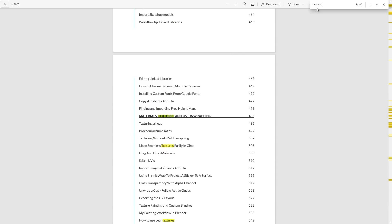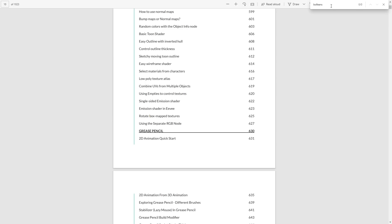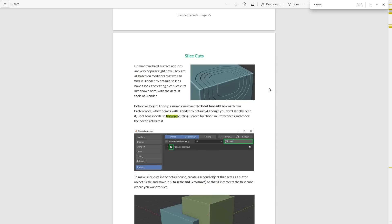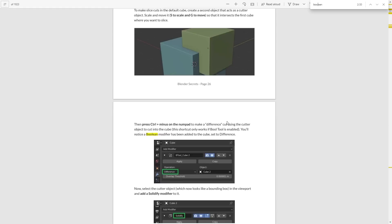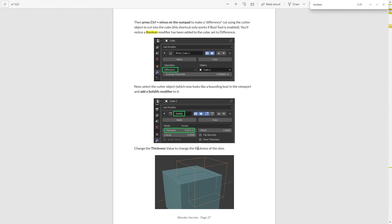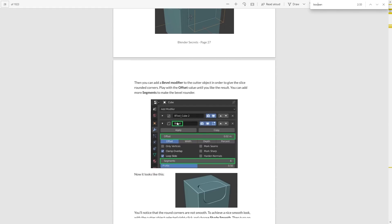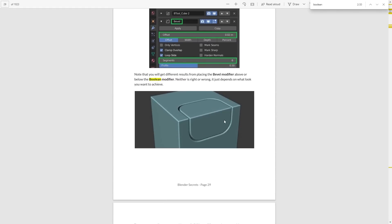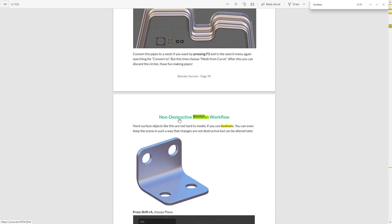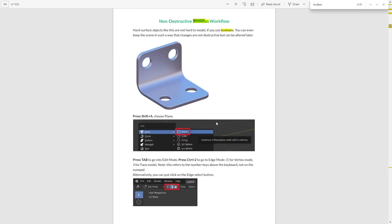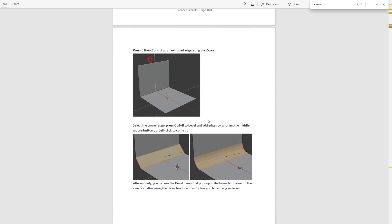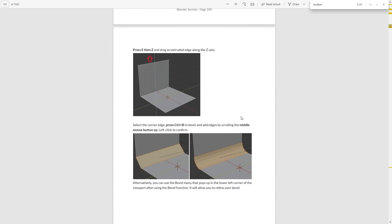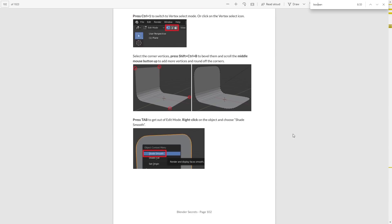Let's try a different search. We'll go for booleans this time. The first thing that comes up is boolean cutting and doing slice cuts like this using booleans. It goes through the whole technique in detail, really nice and easy to follow. A few down we can see there's a whole section on the boolean workflow, giving you lots of tips and practical examples.